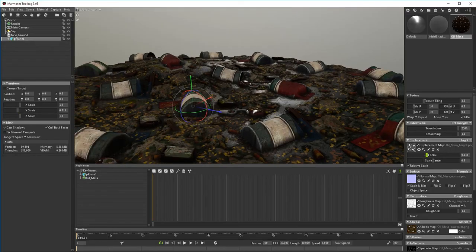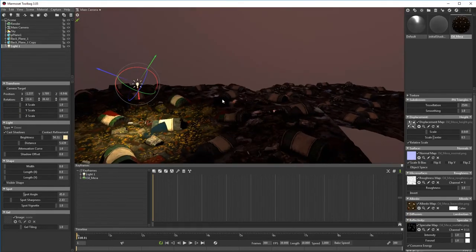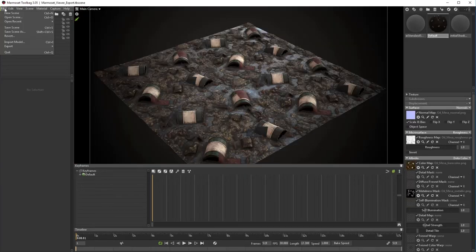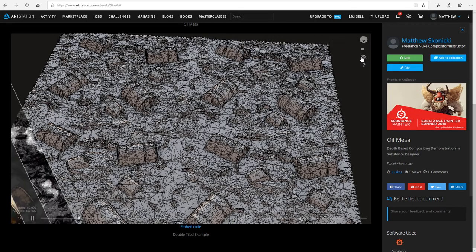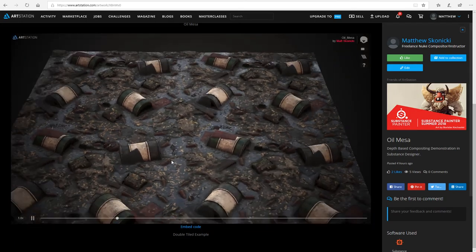Finally, we export our goods into Marmoset Toolbag and give a full overview of the lighting, rendering, and export to Marmoset Viewer inside of ArtStation.